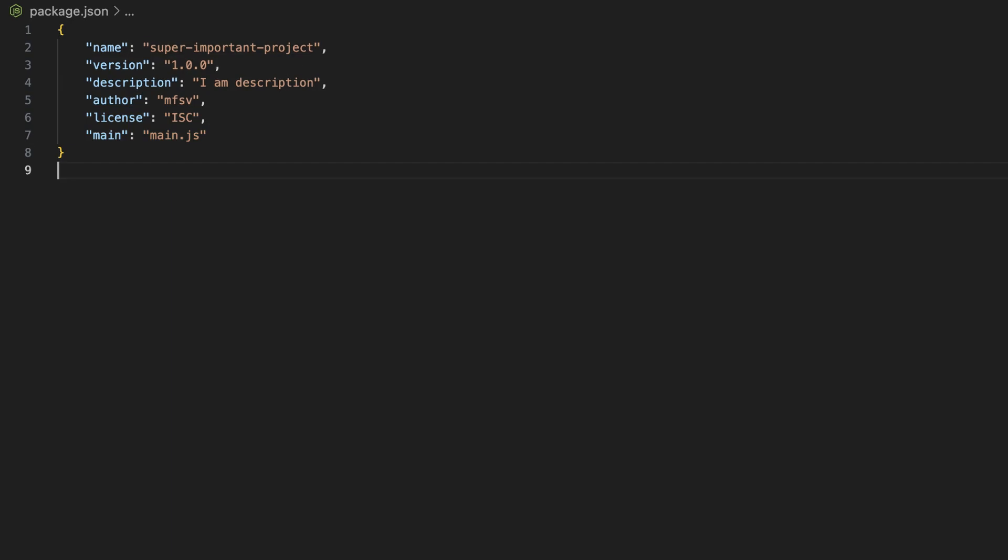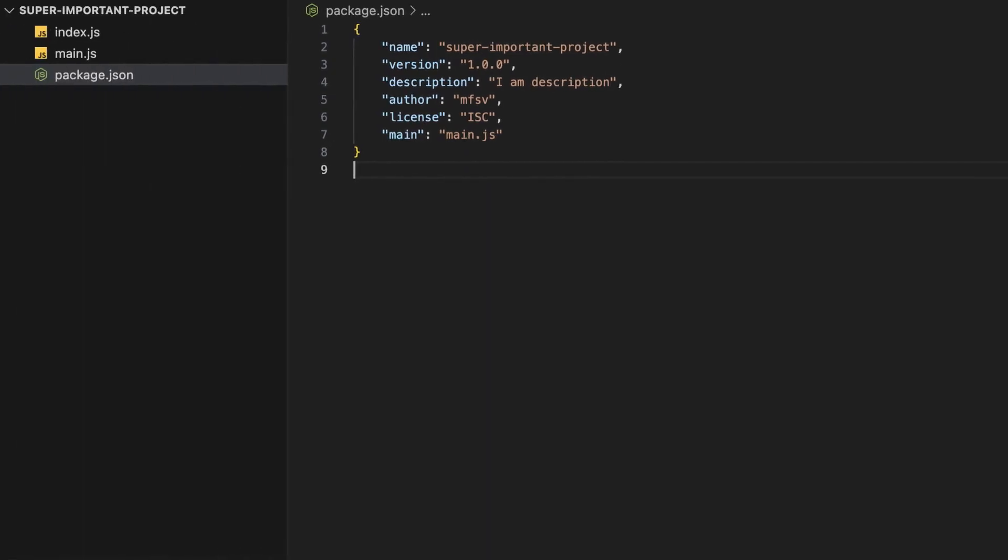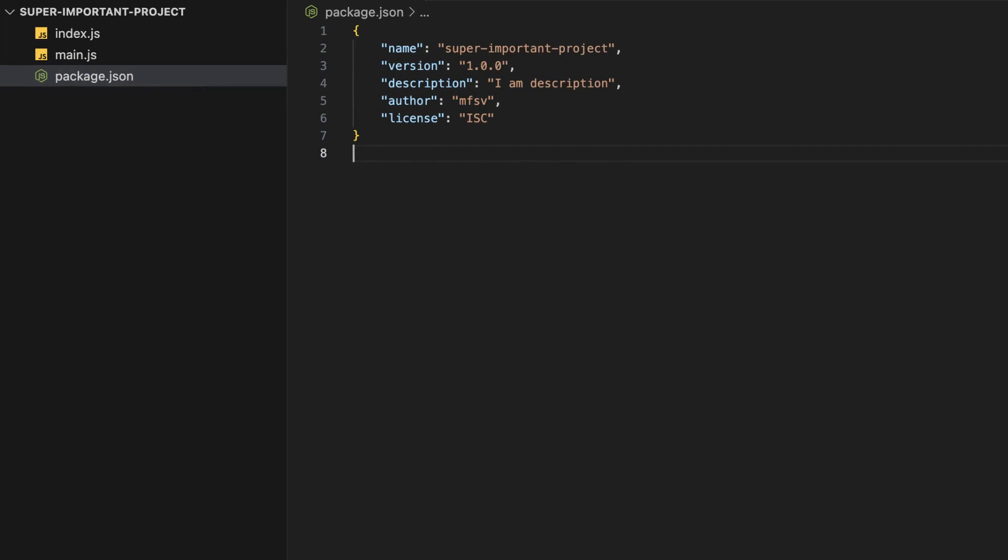You then have the main property, which defines the file that serves as the entry point of your project. If main is not present, then it defaults to the index.js file.